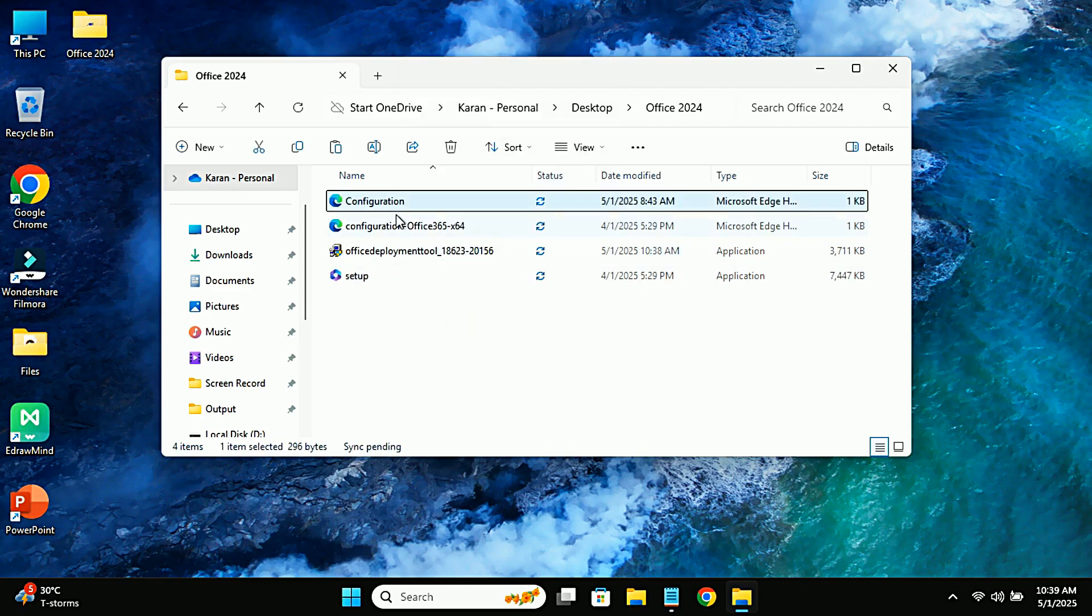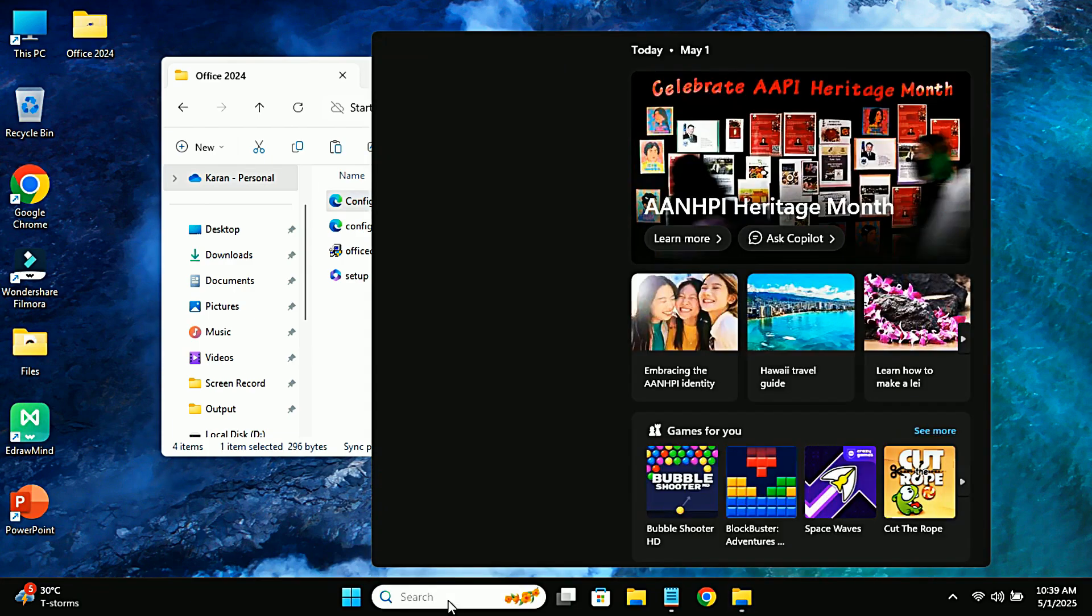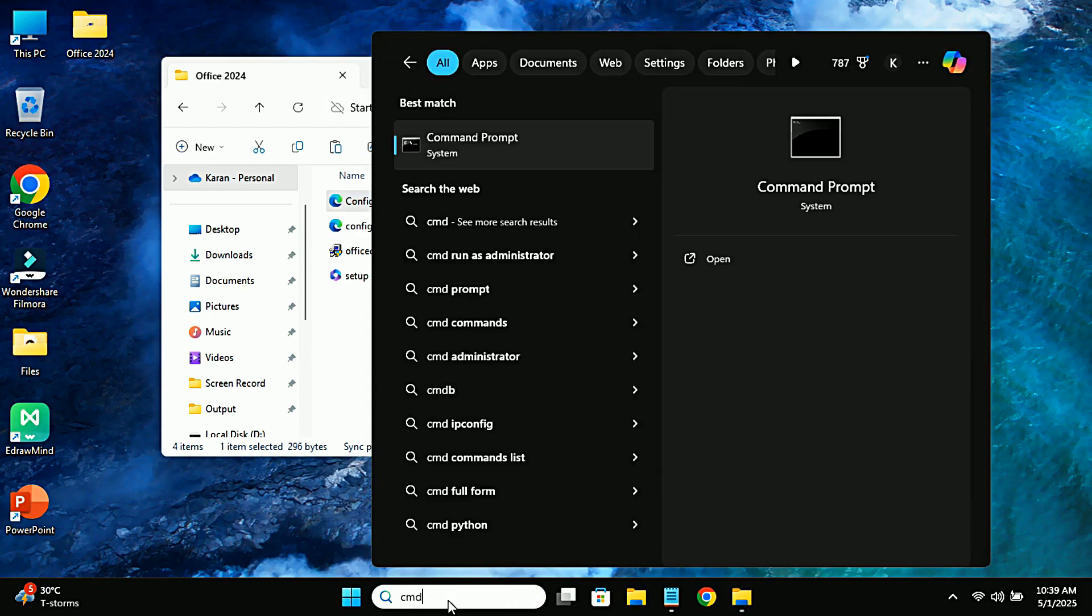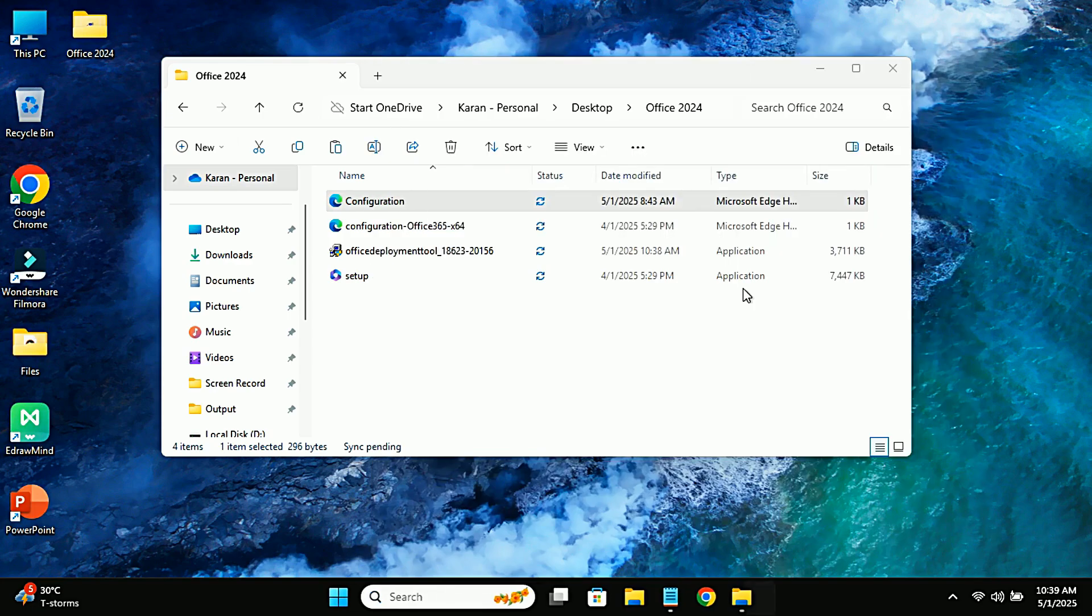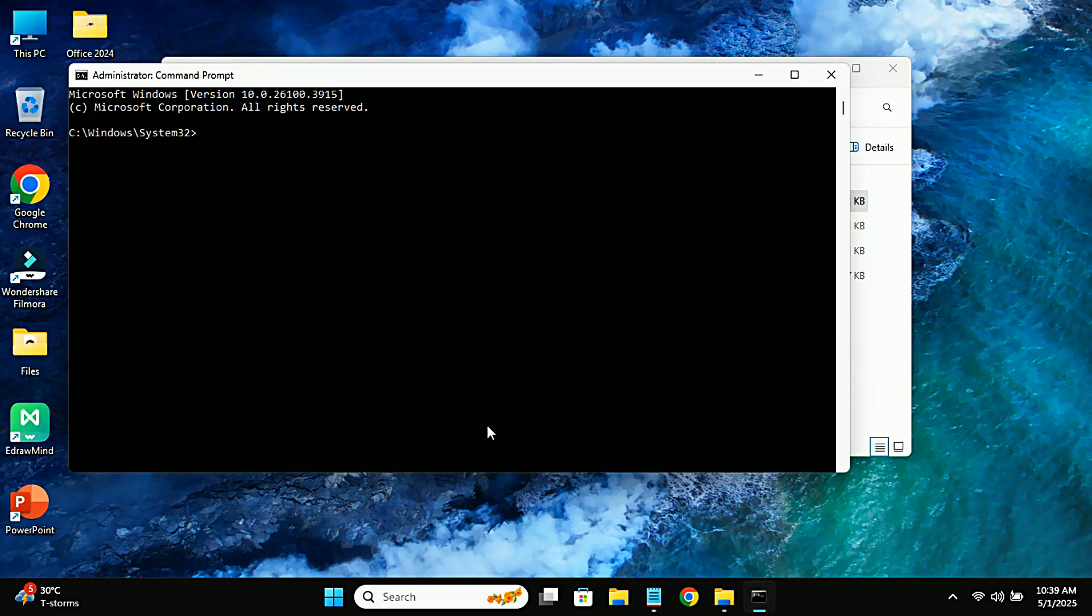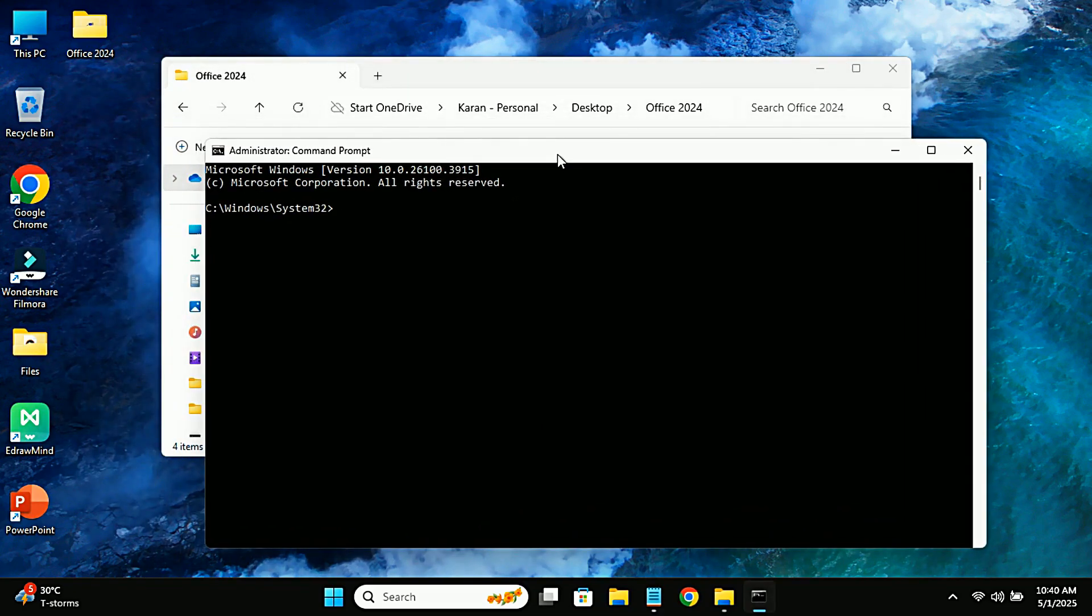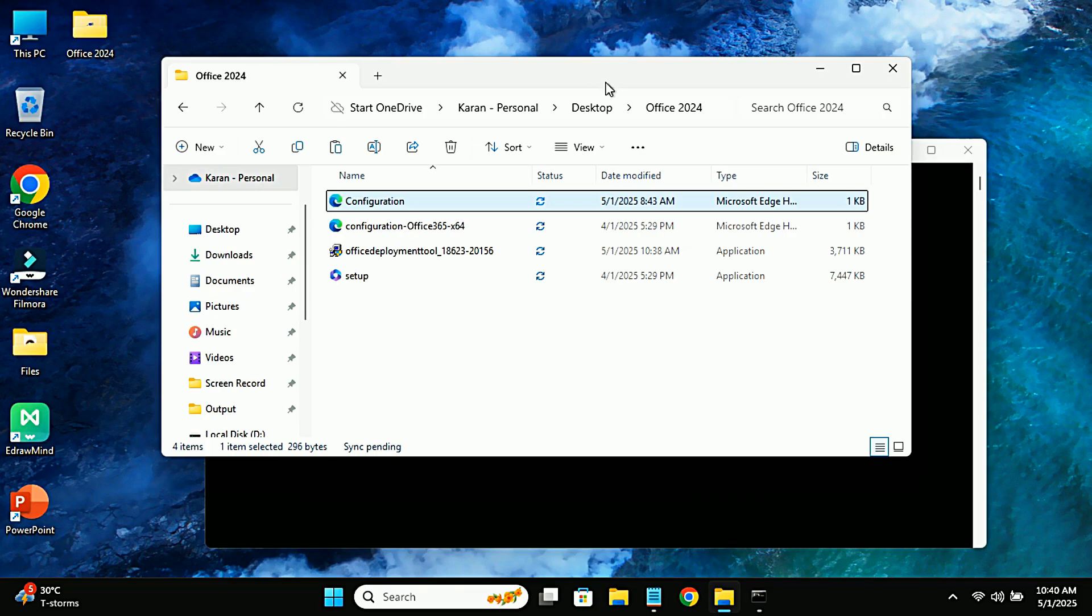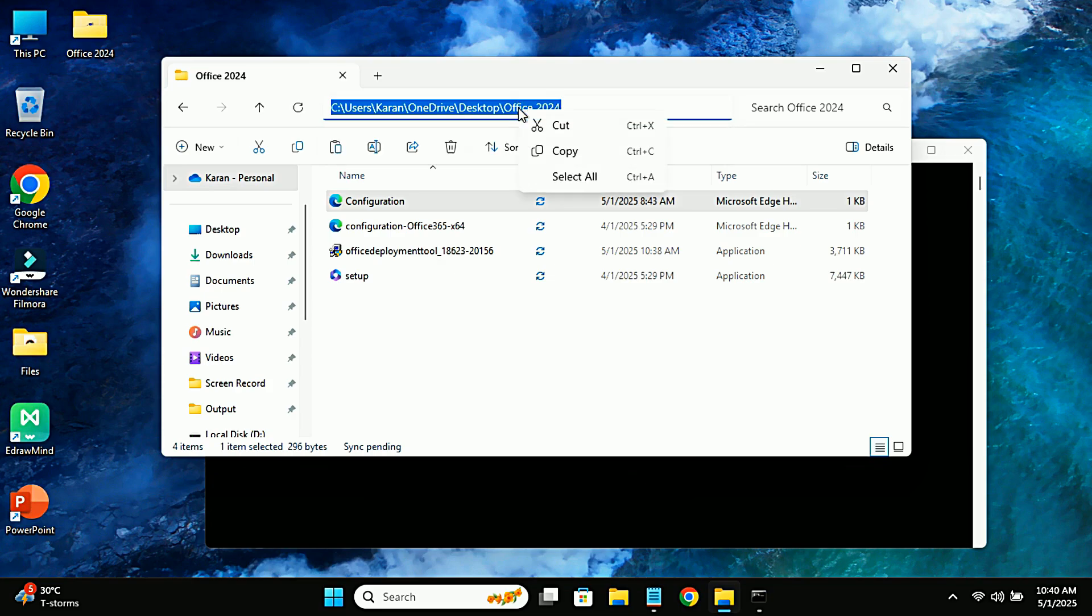Once you've done that, you need to open Command Prompt. Go to the Windows search bar, type CMD, and run it as an administrator. Then go to the Office 2024 folder address bar, copy the path, and go back to CMD.